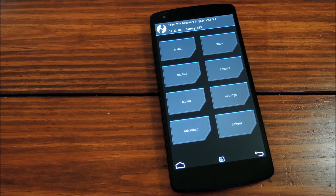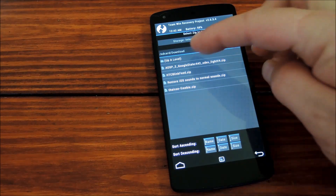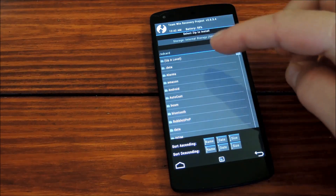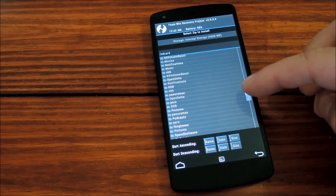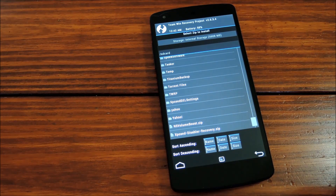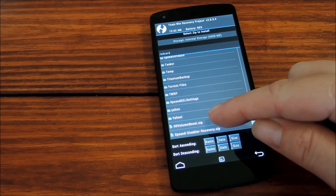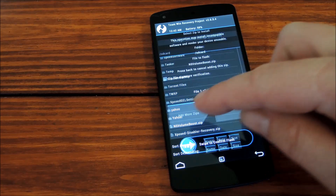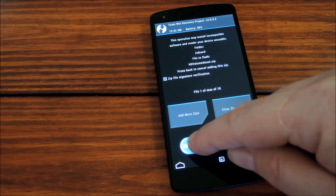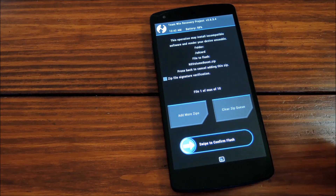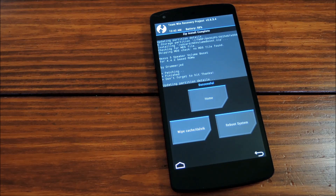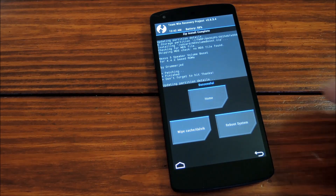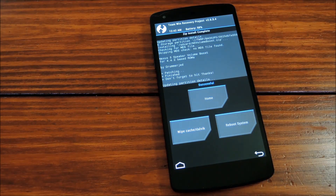Once you're in recovery, you simply tap install and then find the zip that you just created, which should be somewhere on your SD card by the default settings. There it is — n5volumeboost.zip. You just tap that, and then swipe the bottom bar to initiate the process. Once that's done, you just hit the reboot system button, and your Nexus 5 volumes will now be boosted to exactly the values you chose.